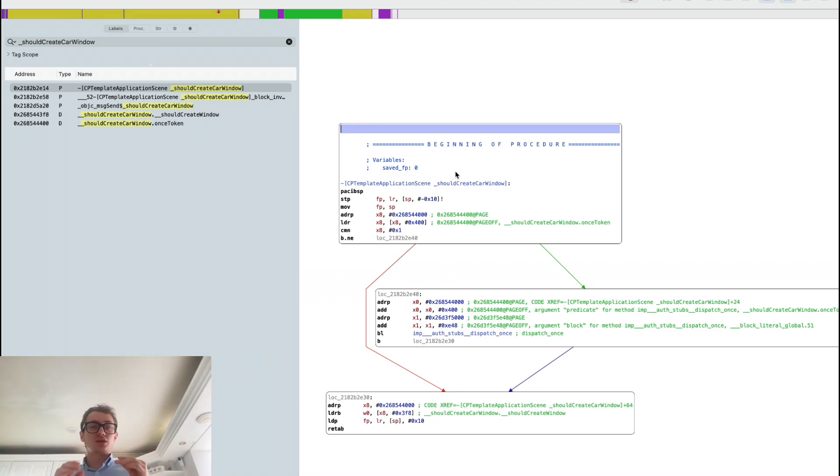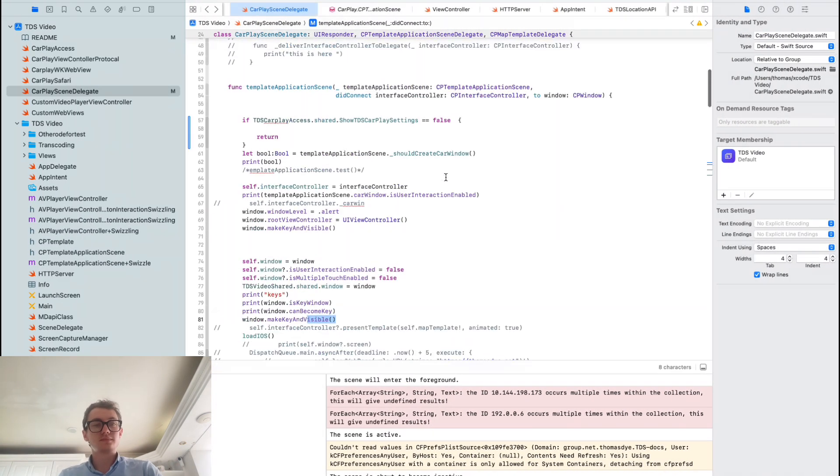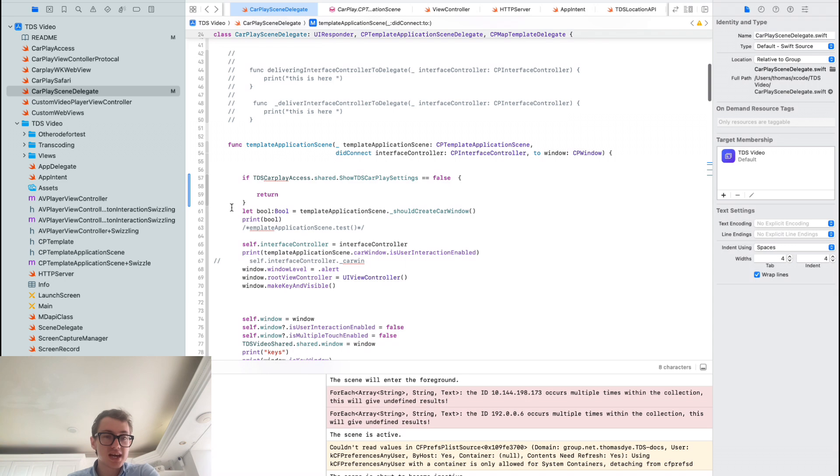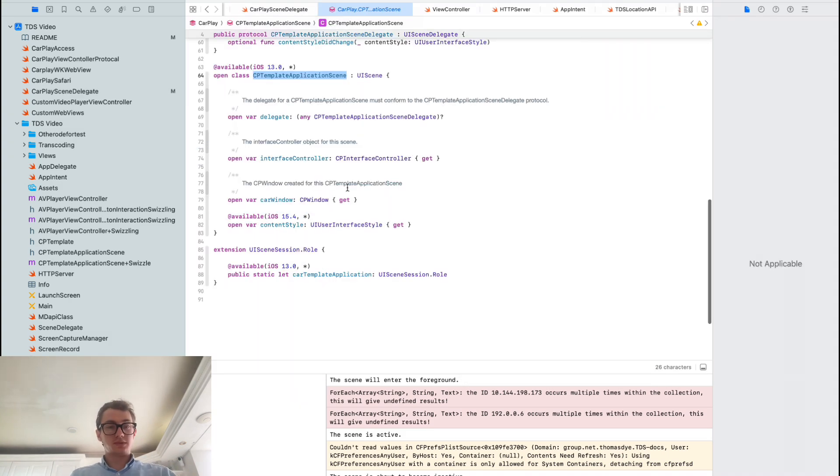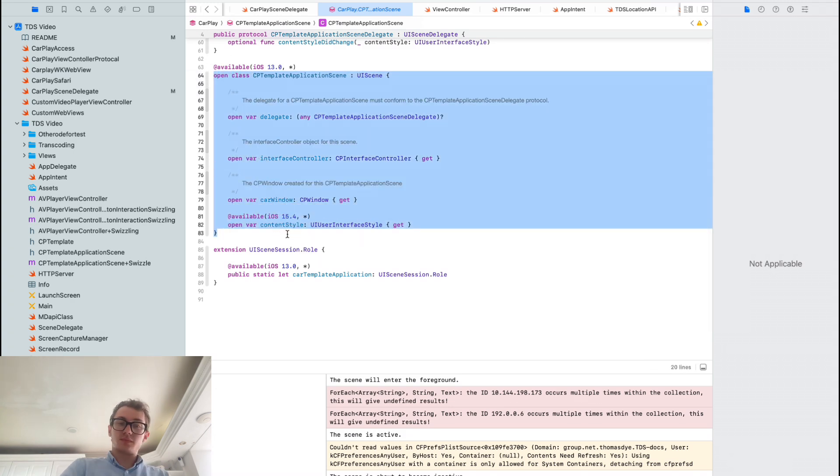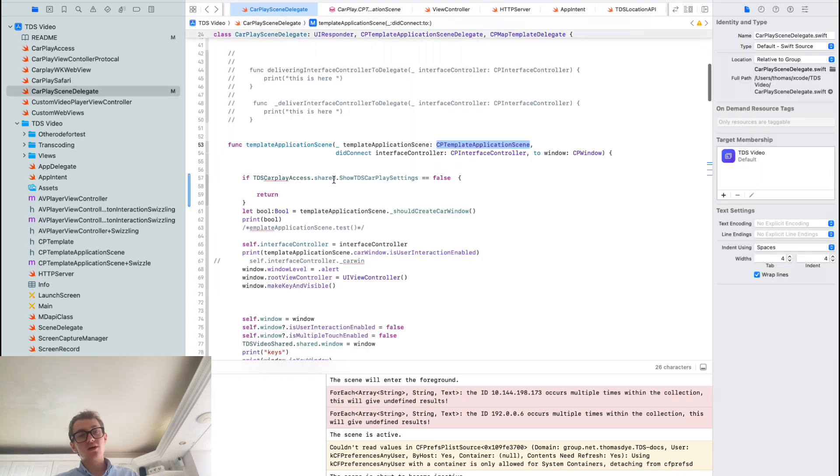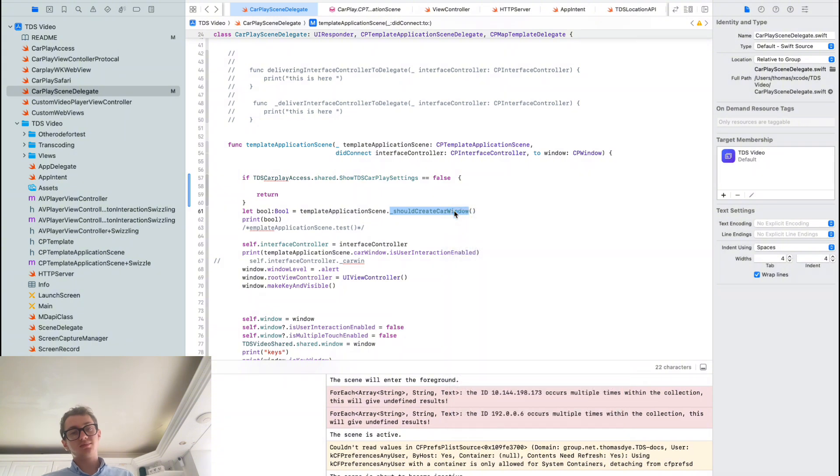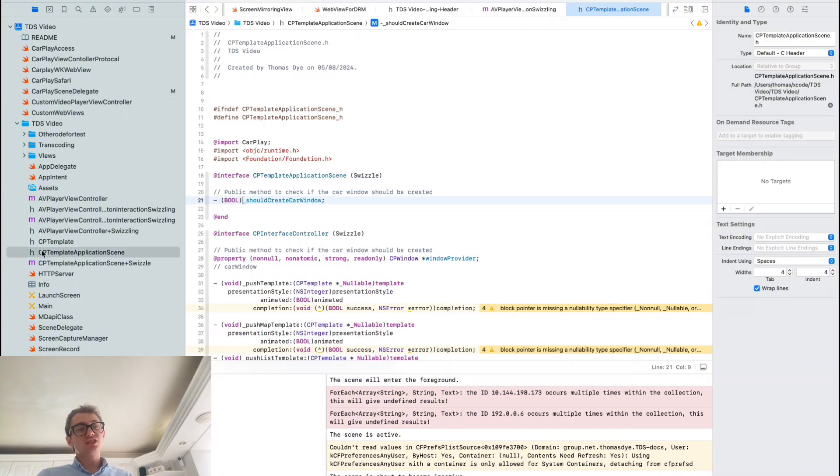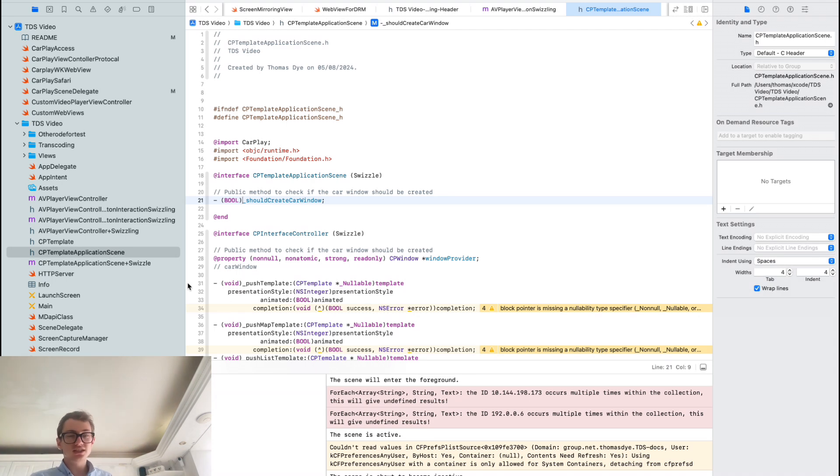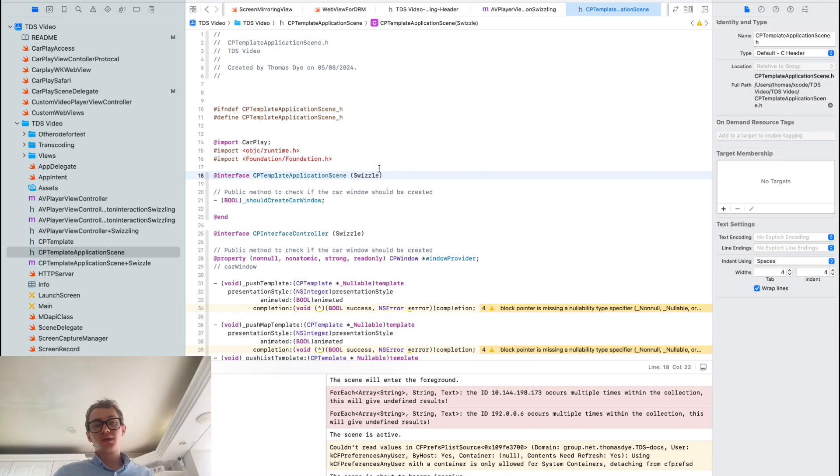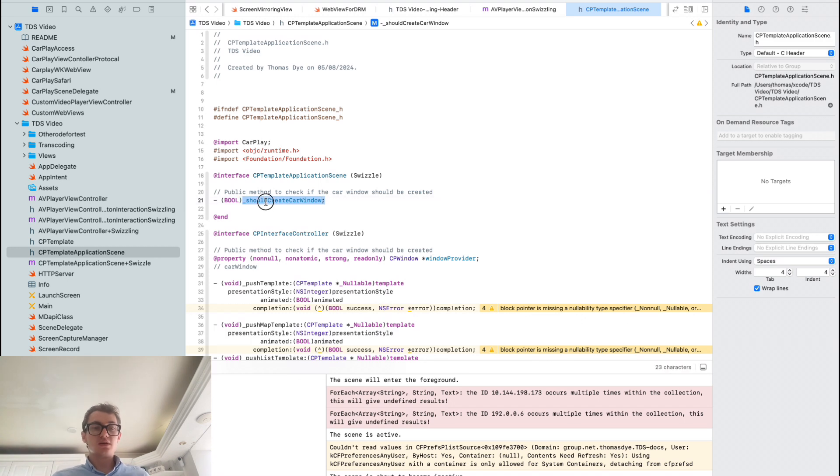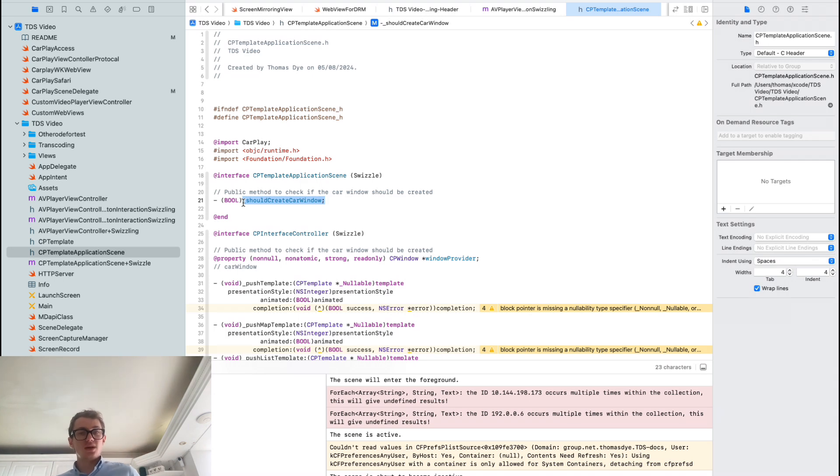CP template application scene should create CarPlay window. It's quite an interesting function. I don't know what's calling it, but something is setting this to either be true or false depending on whether you've got the entitlement or not to be able to view the window. As you can see here in my code, template scene should create CarPlay window, this underscore should create CarPlay window which is not exposed, is being referenced in my code and I'm not getting any compiler error. If we jump to where this is being defined, I'm actually defining this in an Objective-C swizzle method.